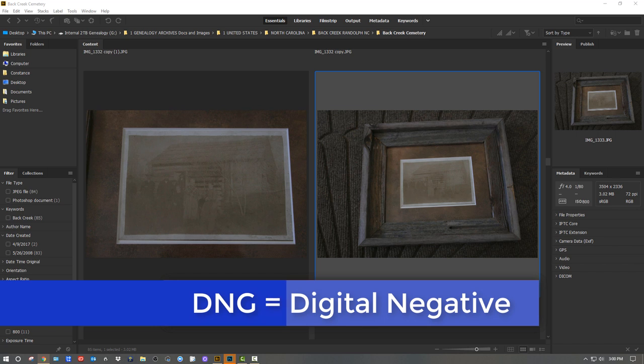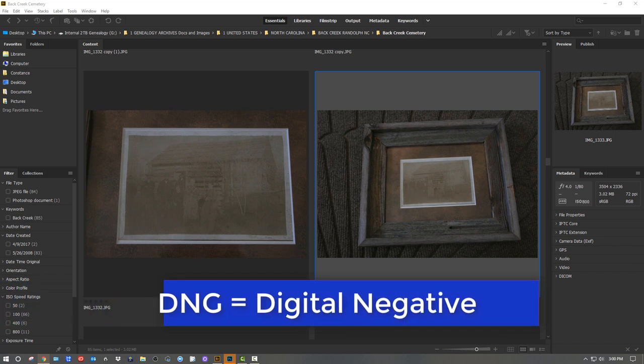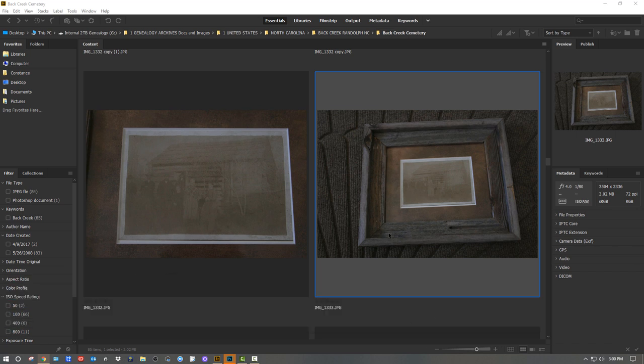If you have a JPEG it's going to have a .jpg extension. If you shot it on a Nikon and it was a RAW image, it would have an .NEF extension. If you shot it with a Canon it's going to have a .CRW or .CR2 extension. There is also a .DNG extension — Digital Negative — which is Adobe's open format. A lot of people convert their RAW files to DNG thinking the longevity will last longer, but I have mixed emotions about that.